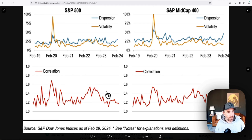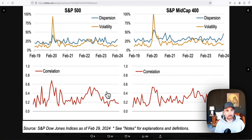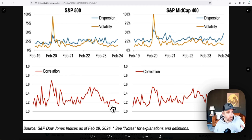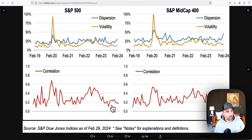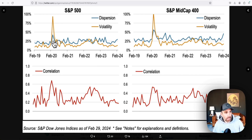Dispersion tells us how much individual components are moving within an index — the more things are moving, the more dispersion you have. If Nvidia is going crazy and AMD is going crazy but Coca-Cola isn't doing much, that tells us there's a lot of internal movement. Correlation tells us whether things are moving basically in unison — are all the components going up or down together? Low correlation means a lot of things are moving up, but not everything.